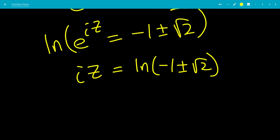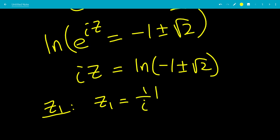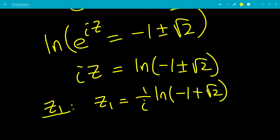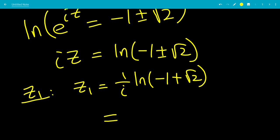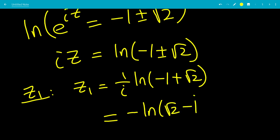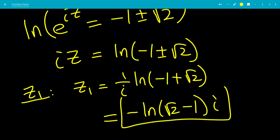For z1, we take the plus sign: z1 equals 1 over i times the natural log of negative 1 plus square root of 2. Since 1 over i equals negative i, this gives z1 equals negative i times the natural log of square root of 2 minus 1.